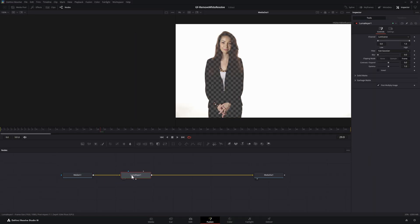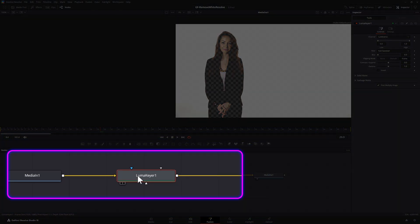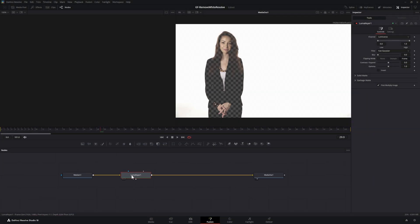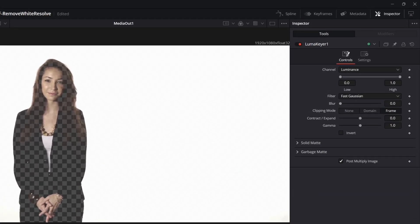This will add the luma keyer node between the media in 1 and the media out 1 node. When we select this new node we can now use the inspector panel to configure the settings of this node.